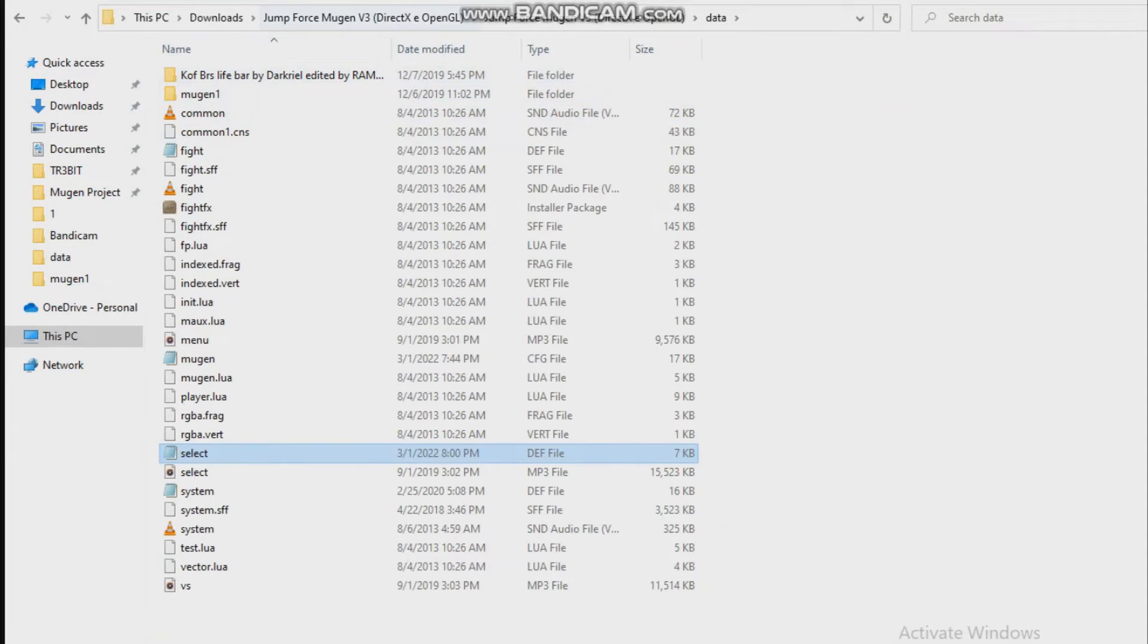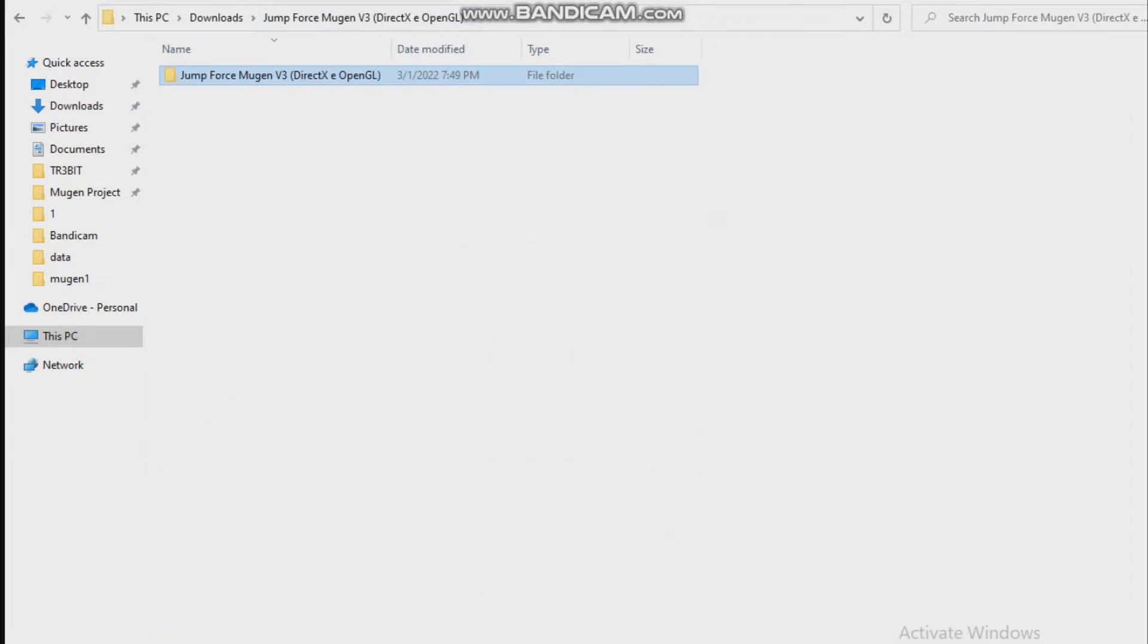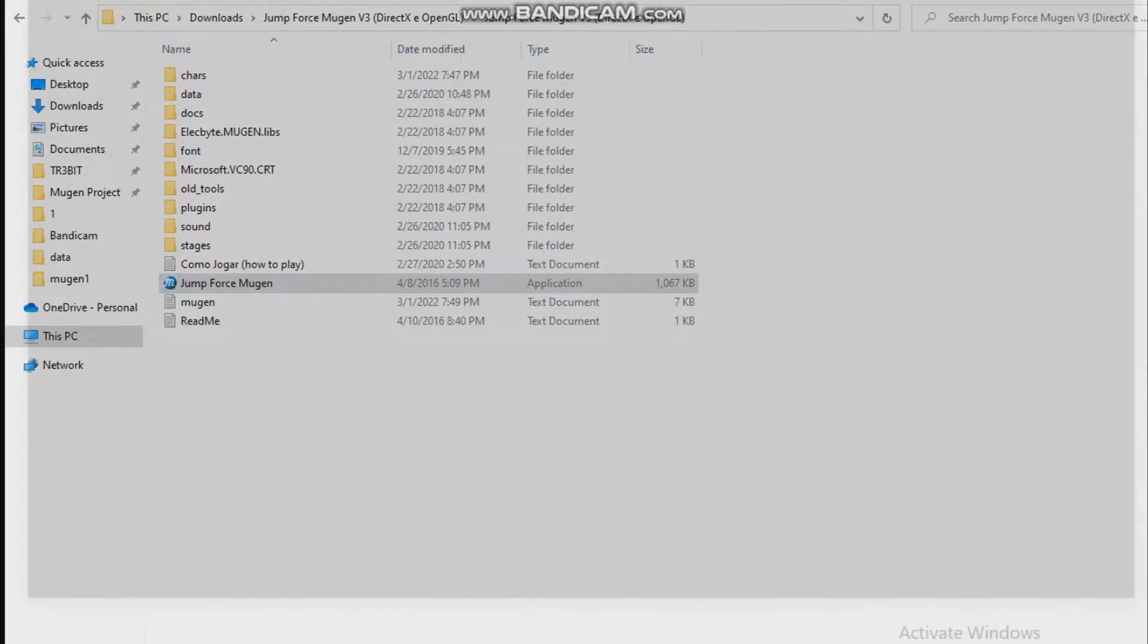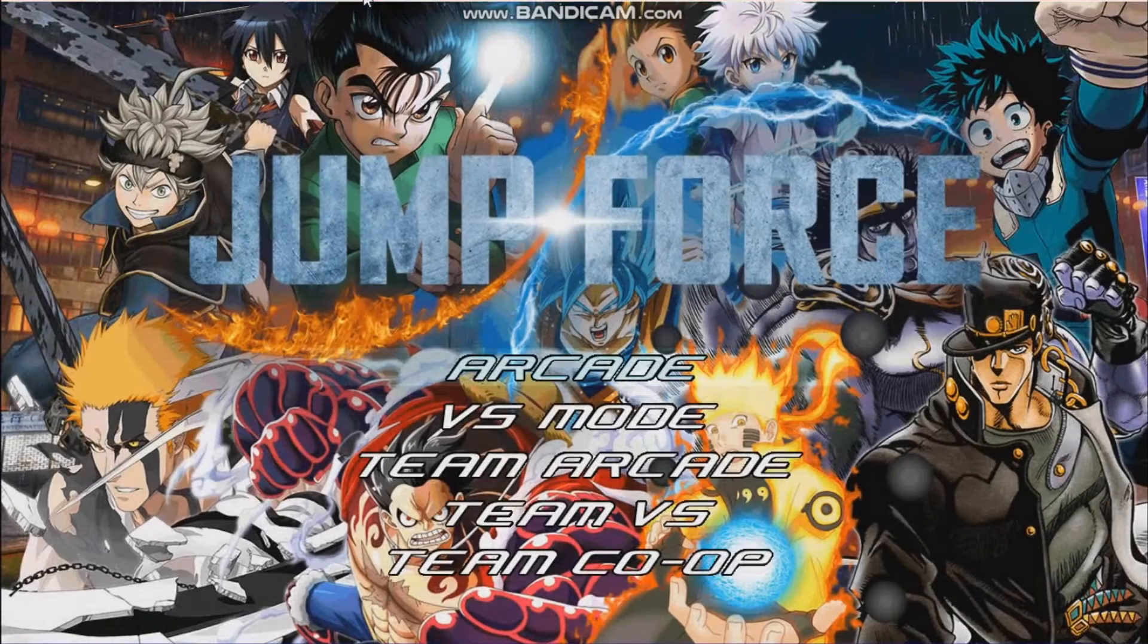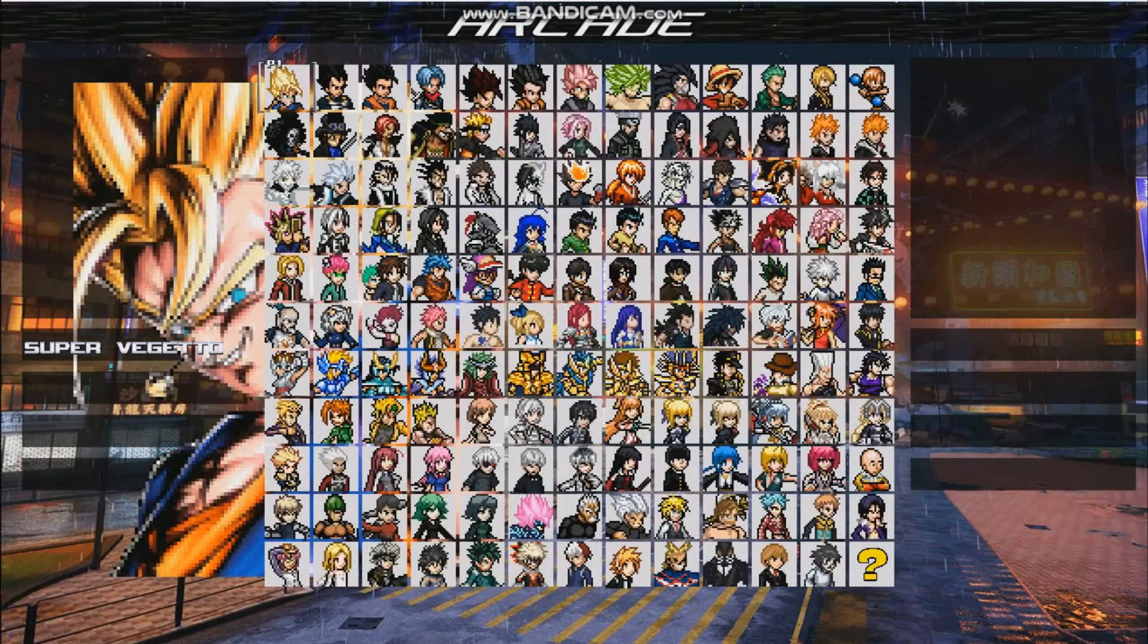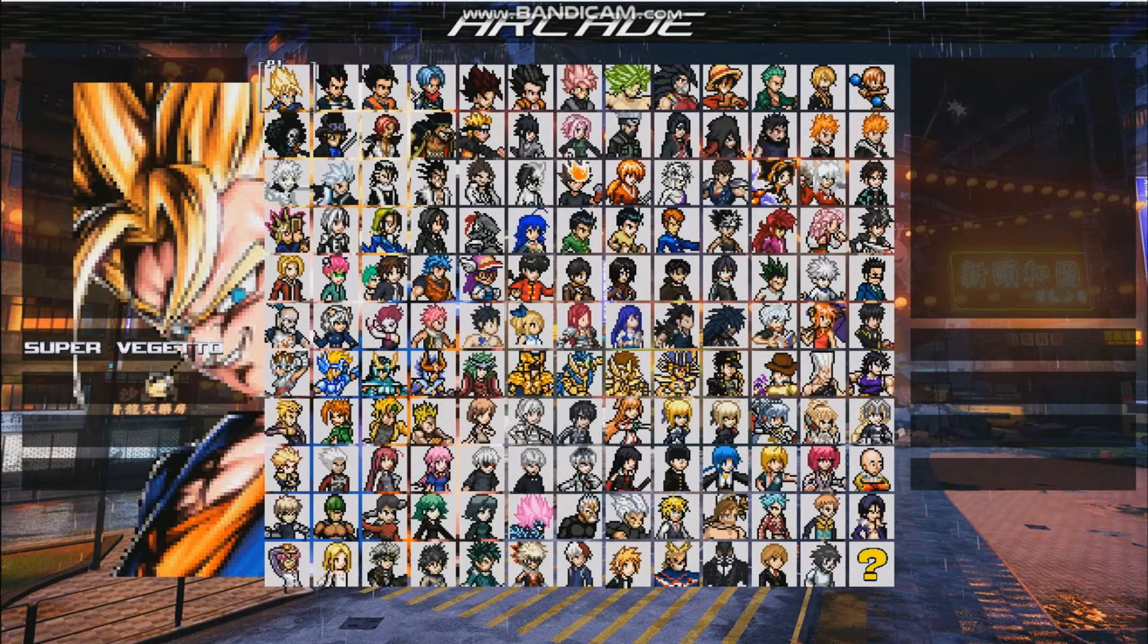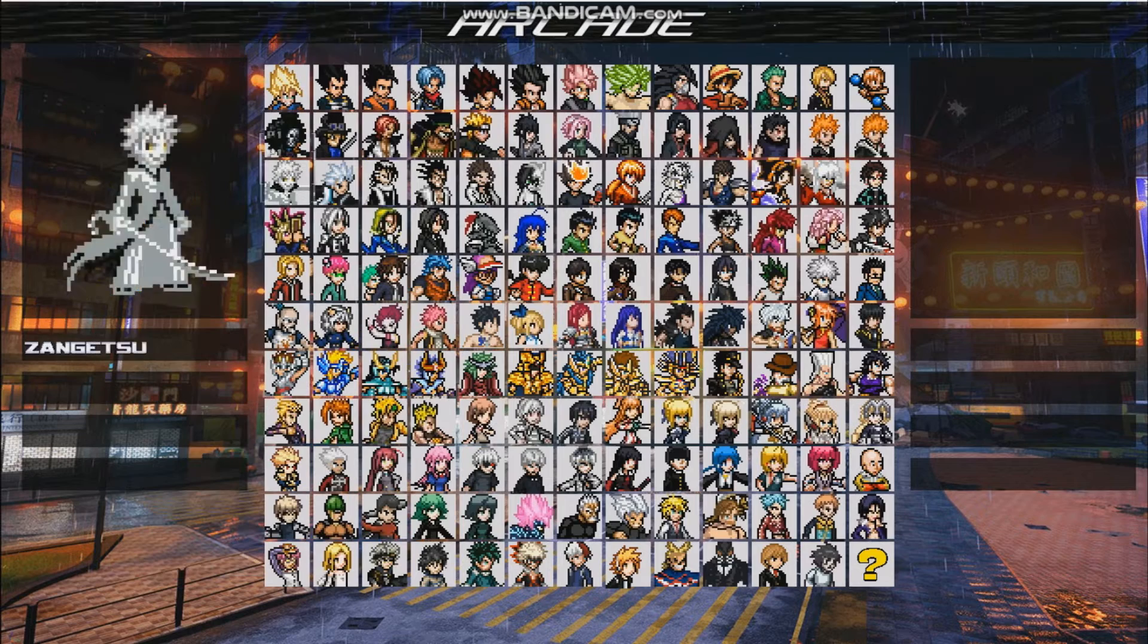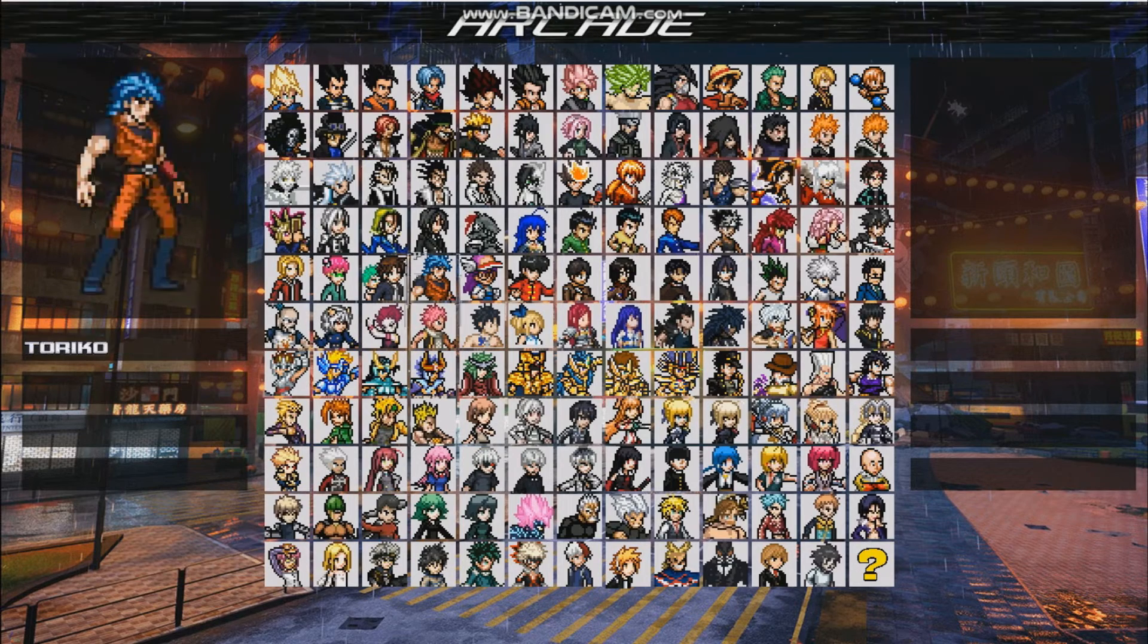After that, go back to your game, open it, and you'll have the character. As you can see, Super Vegeto is right there. That's very simple.